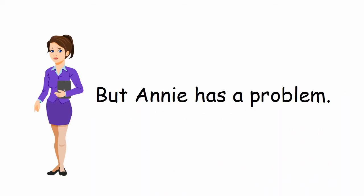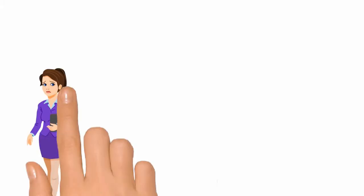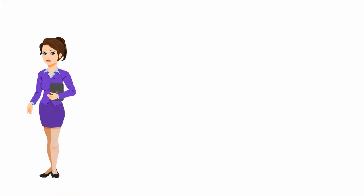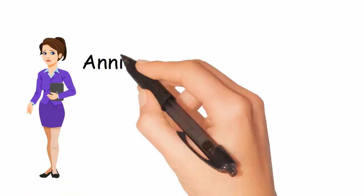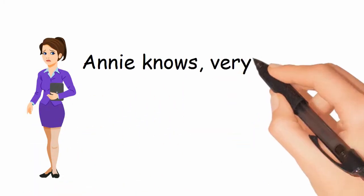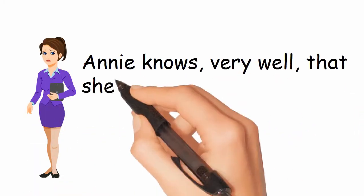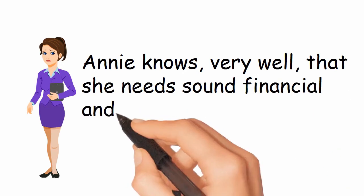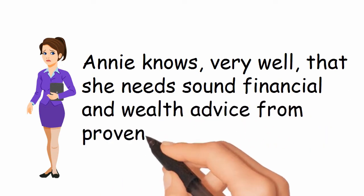She is suddenly very concerned about her financial security in the years ahead. Annie knows very well that she needs sound financial and wealth advice from proven professionals.